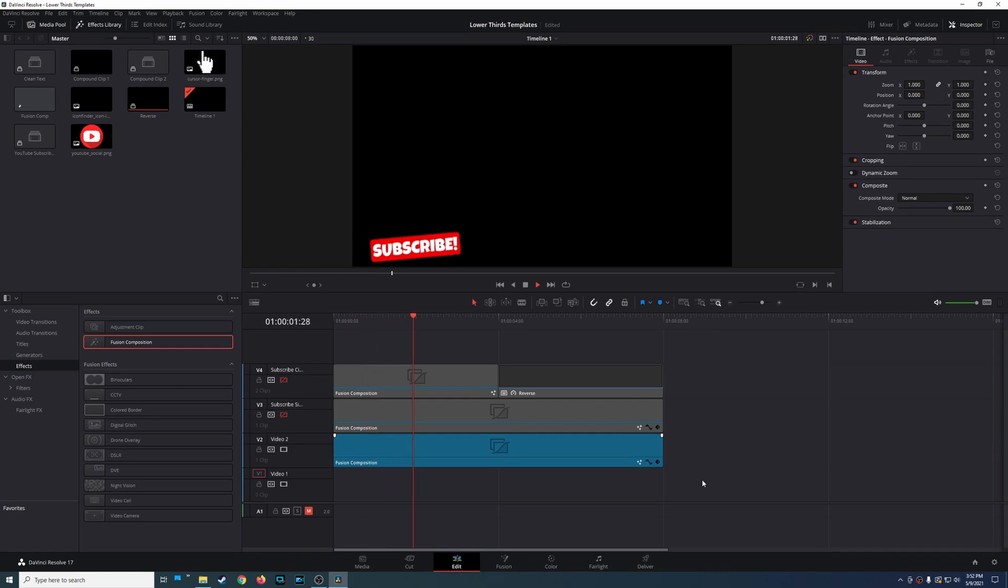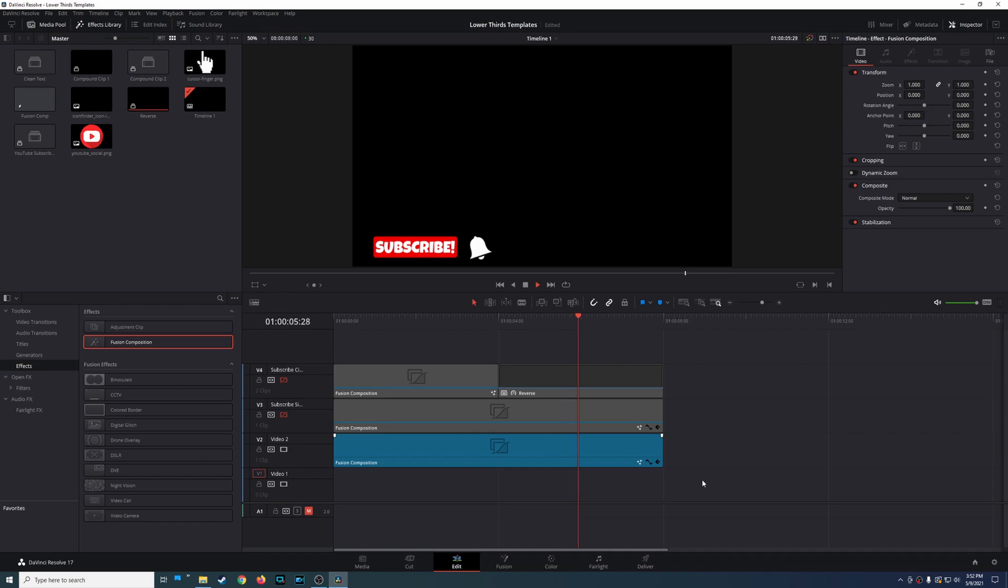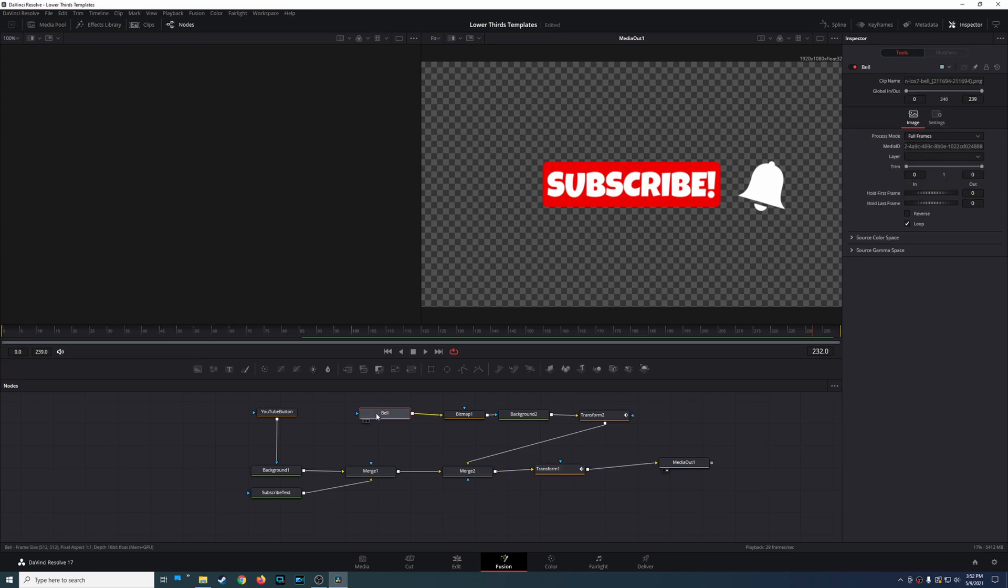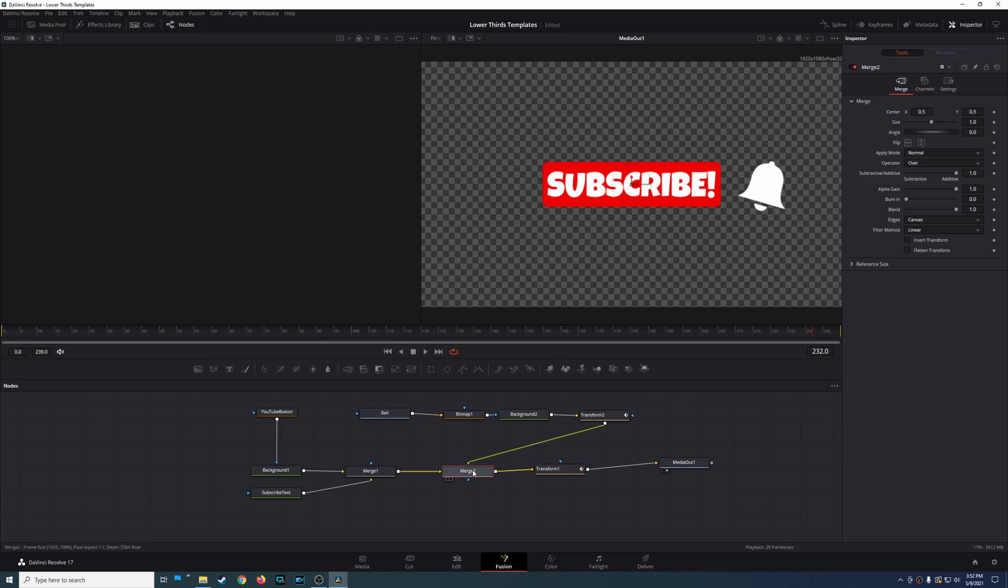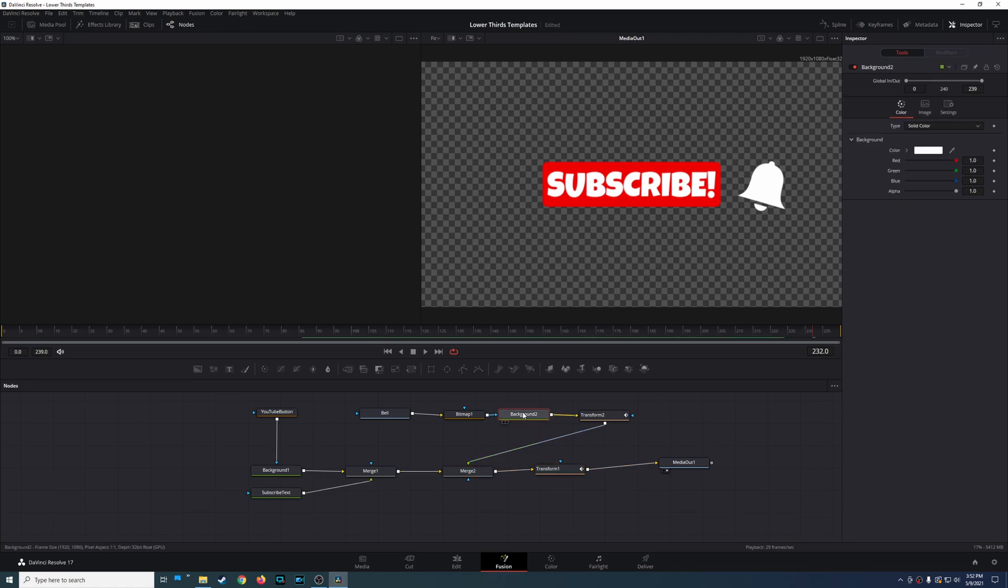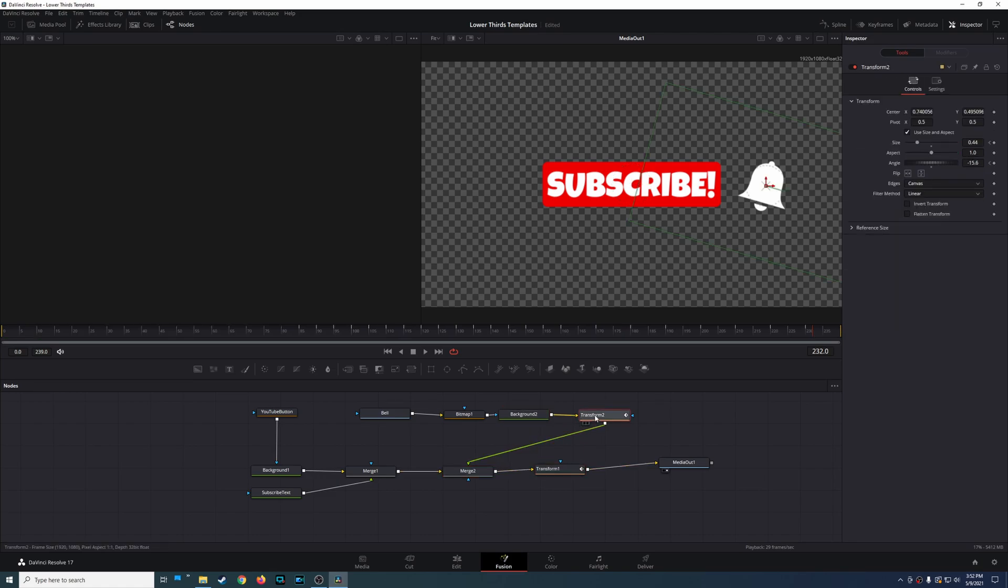All right, so in DaVinci Resolve you're probably going to spend a lot of time creating things. For example, I've created this subscribe animation button and whenever I go into Fusion there was a lot of work, at least for me, to actually get this done. There's multiple nodes here each with their own settings, so this took me quite a while to create and I do want to use this in other projects in the future so that I don't have to recreate this.